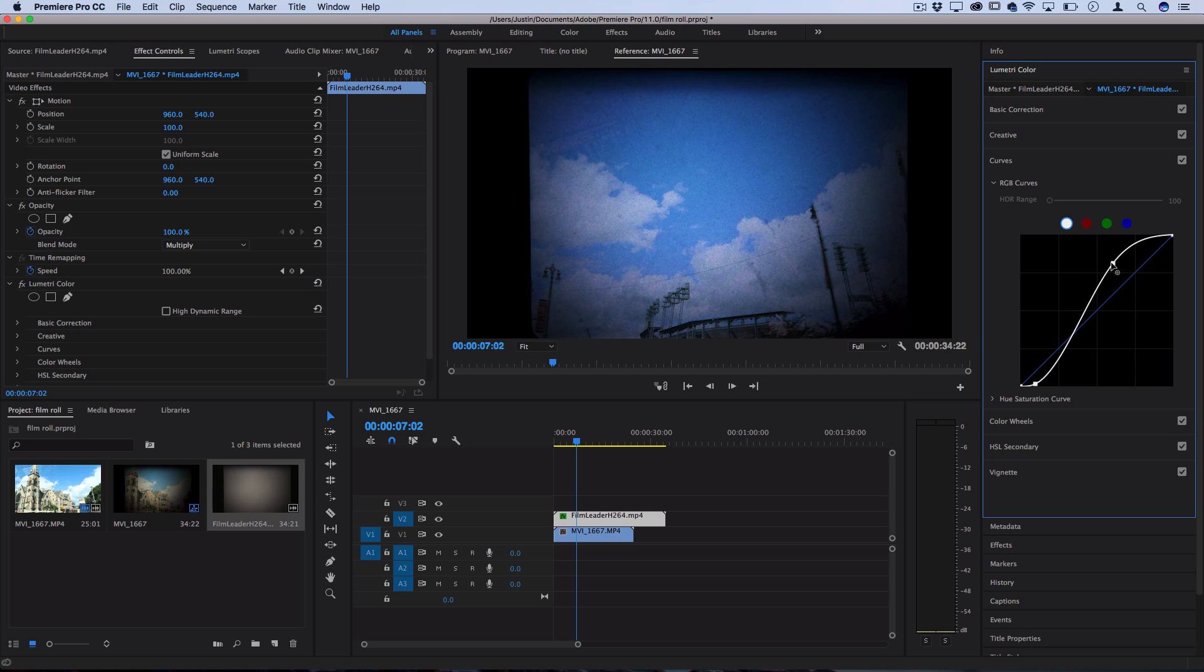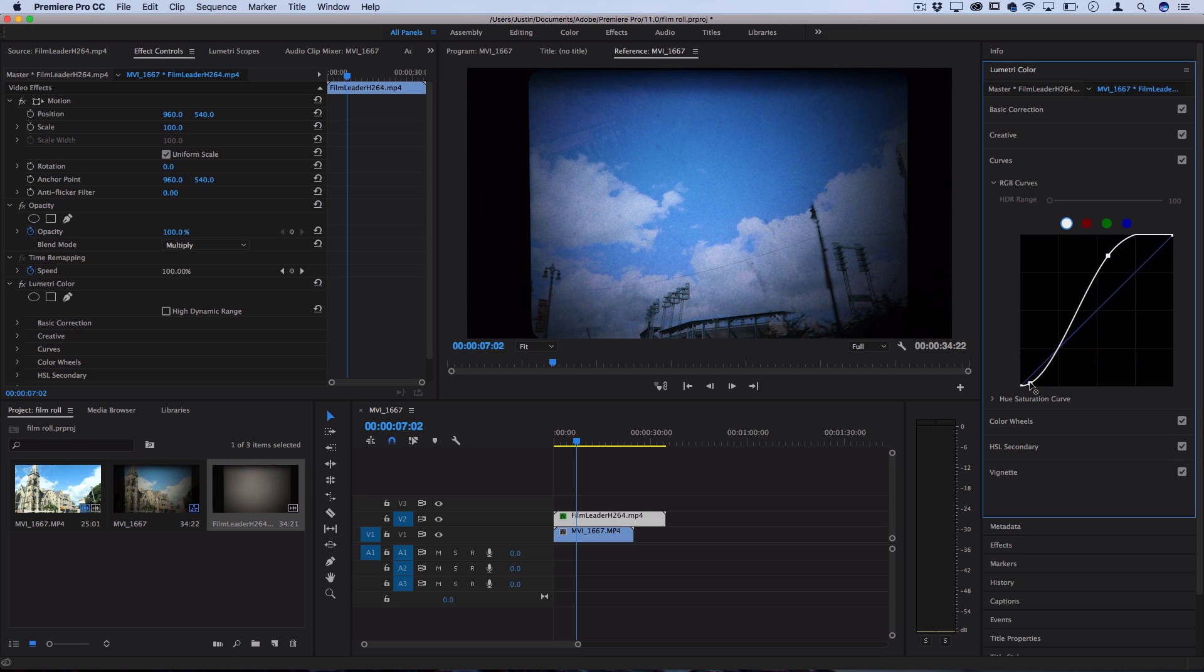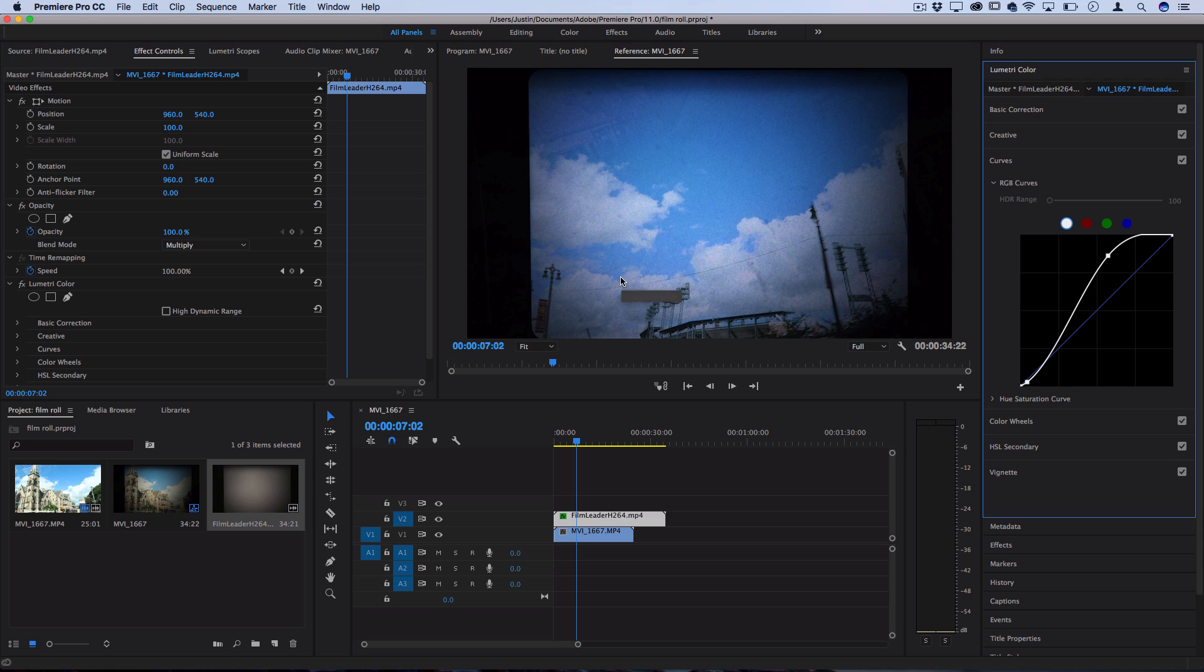You can adjust this to your taste depending on how bright or contrasted you want it but I would just suggest making sure that the black becomes pretty black and that you can somewhat see more visibly in the middle.